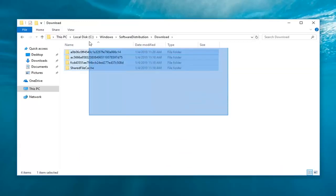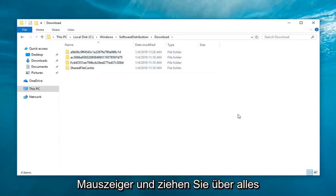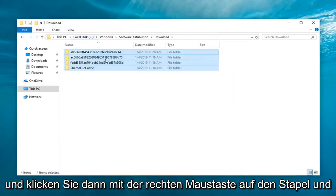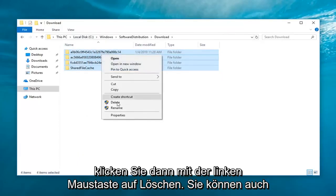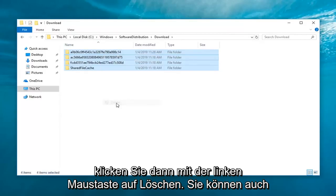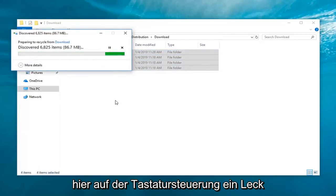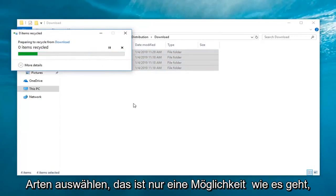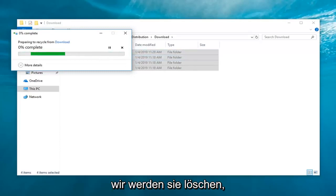So just left-click with your mouse pointer and drag over everything and then right-click on the pile and then left-click on delete. You can also just delete every item by selecting the delete key on your keyboard. Control A, I mean you can select in many different ways. That's just one way how to do it. So I just selected over all of them, we're going to delete them.